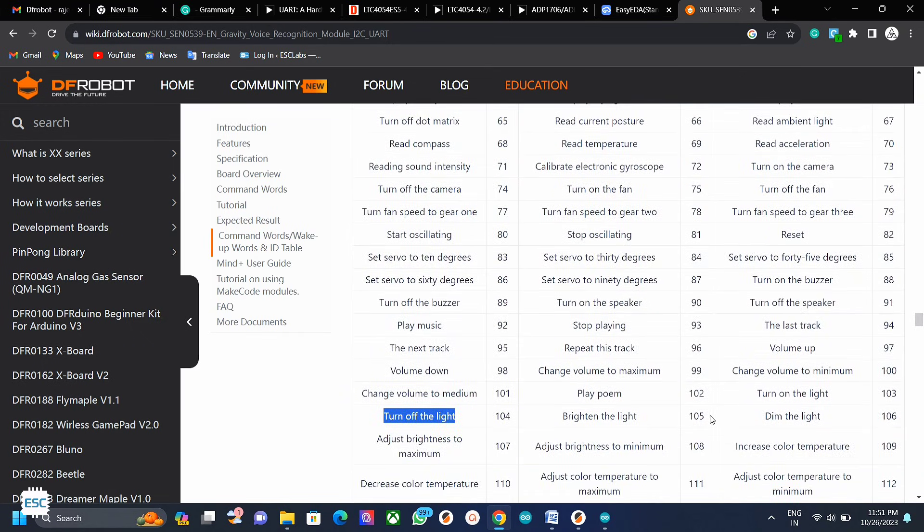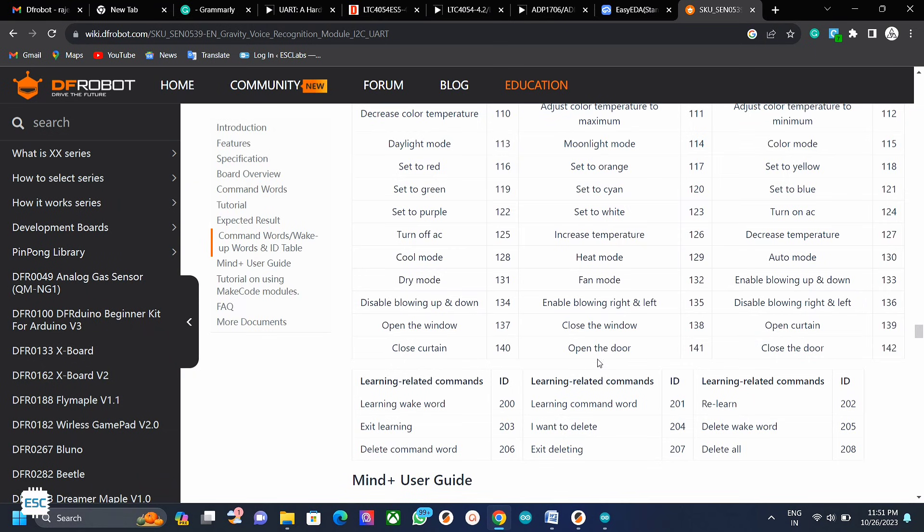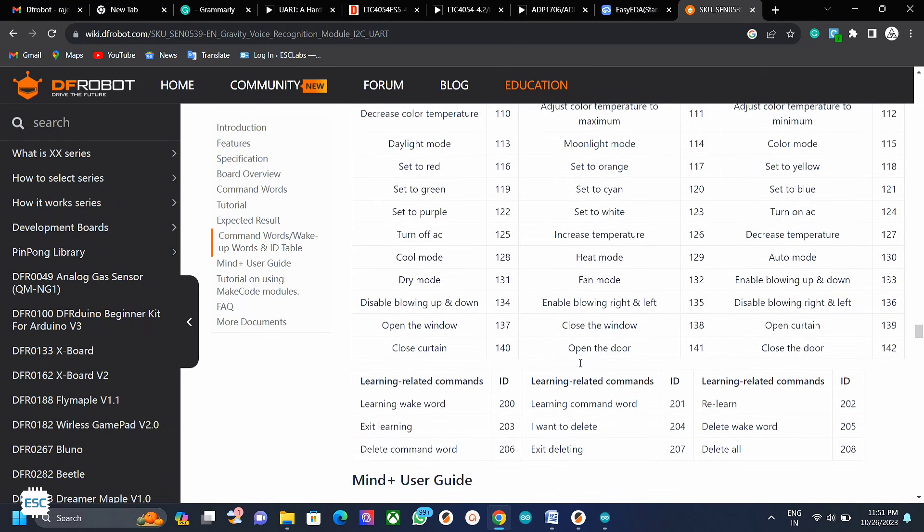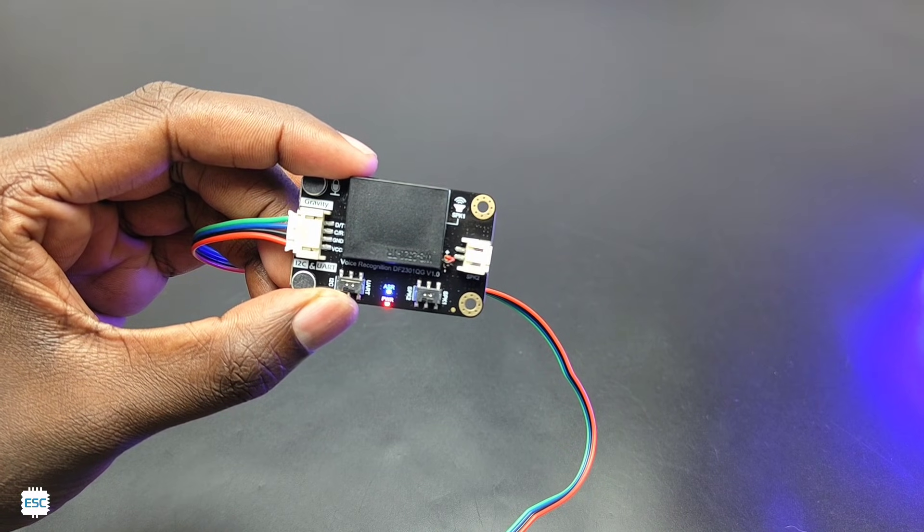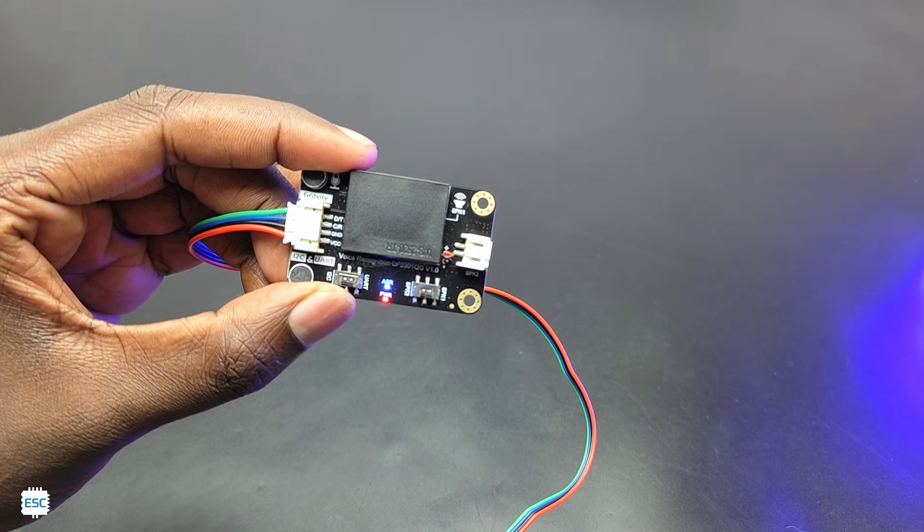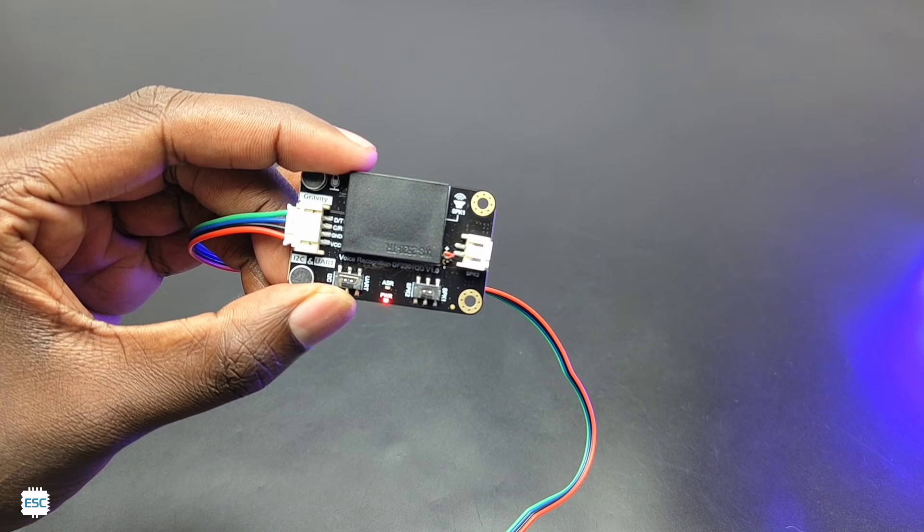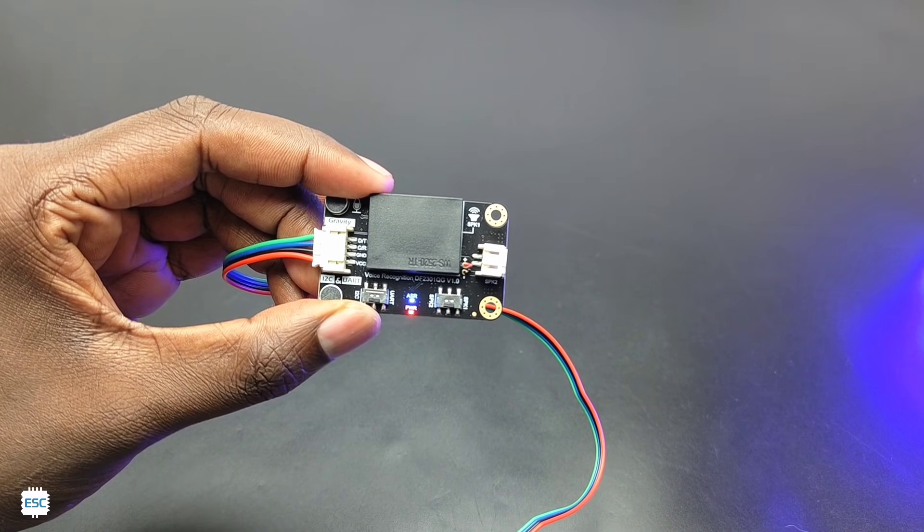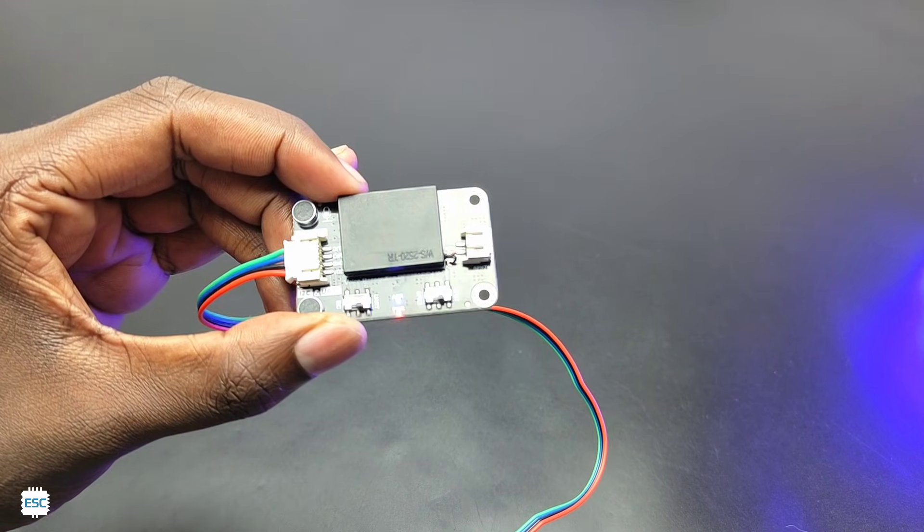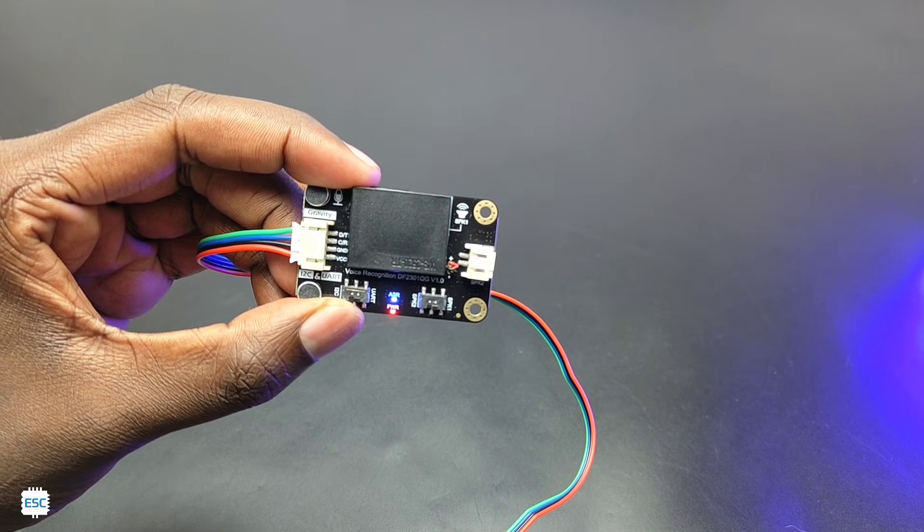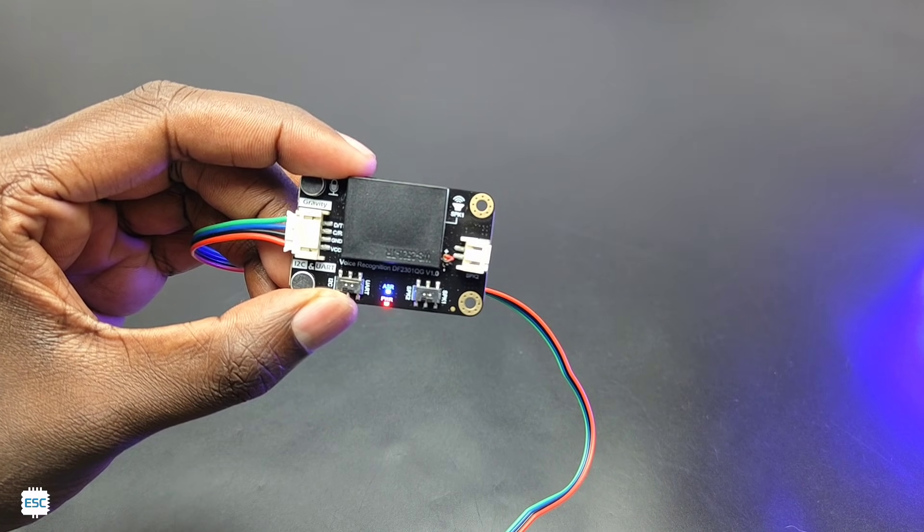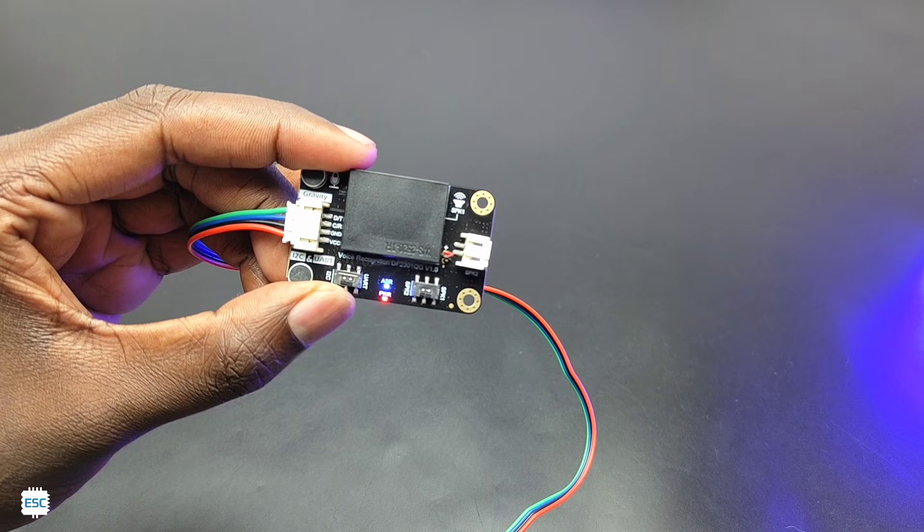This module comes with 121 pre-programmed commands like go forward, play music, turn on the fan, etc. Most of the usual commands are already available. We can also add 17 custom commands. This module goes to sleep after a particular time. We can set that also. To wake up the module from sleep we need to use a command called wake word. The default wake word is hello robot.